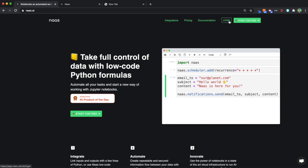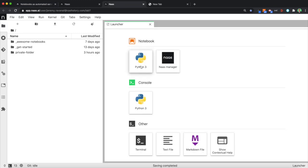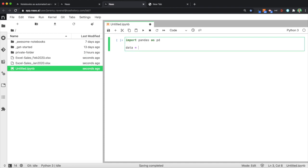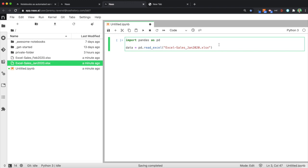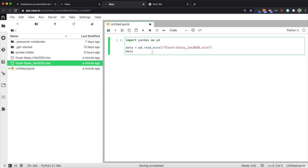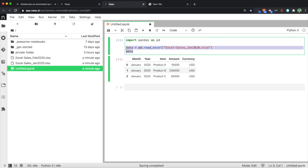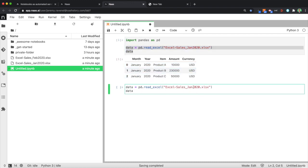If you open yourself an account on NAS, you will be able to kickstart a Python notebook in seconds. Let's get started by importing pandas. It's as simple as pd.read_excel with the name of your Excel file. I can return the data frame to visualize it, and I can do the same with my other file from February.